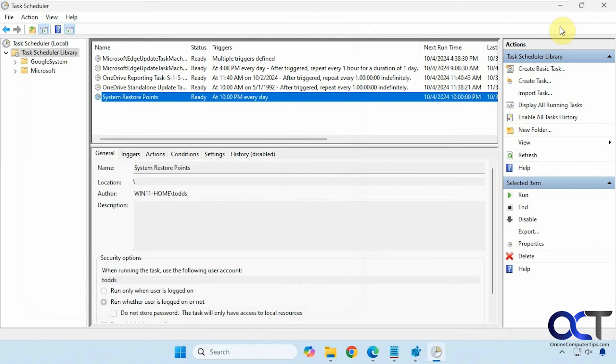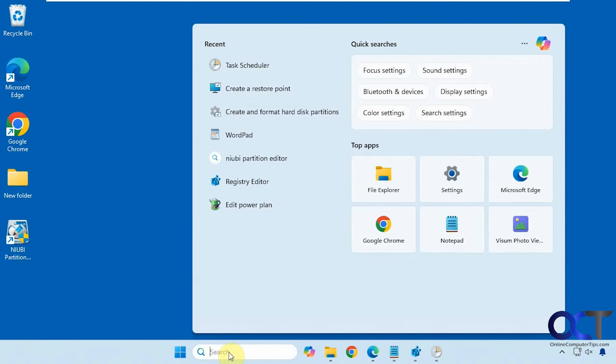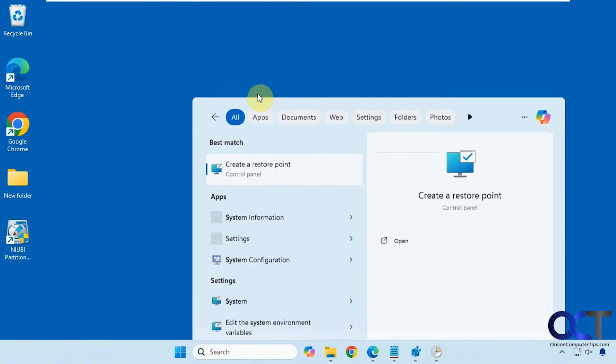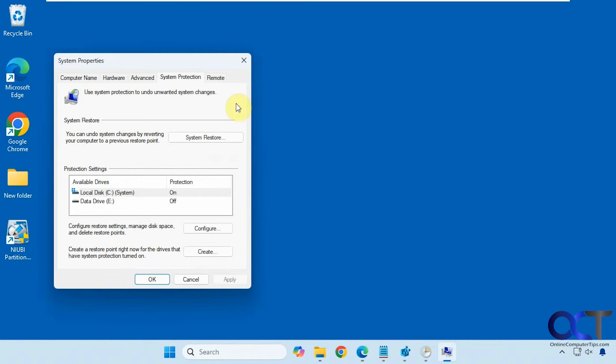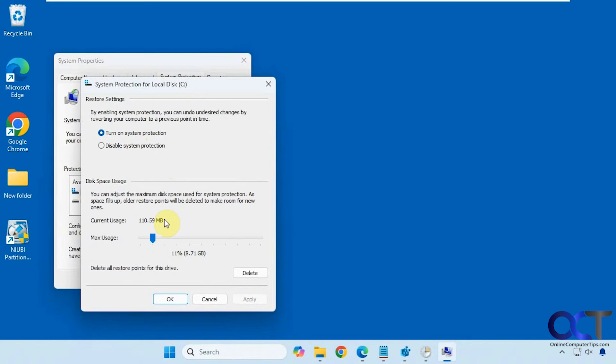So one other thing you need to make sure is that System Restore is enabled. So if you type in System Restore and choose Create a Restore Point, click on Configure, make sure it's turned on, set your space for restore points. If you're going to be doing this a lot, you might want to allocate some more space, assuming you have the room for it. And then of course you could delete existing restore points if you don't need them.